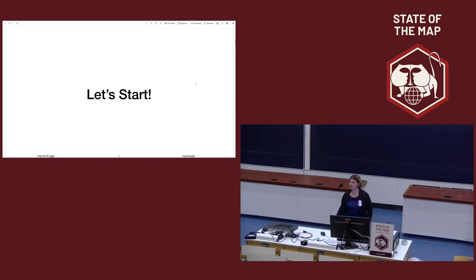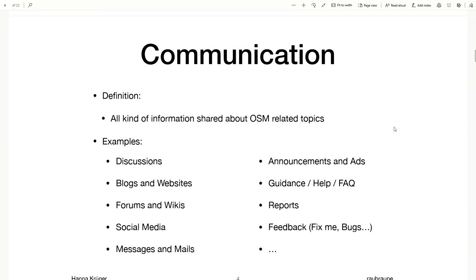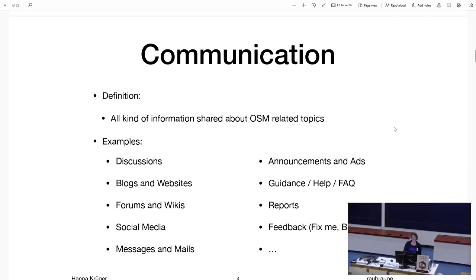So let's start with communication. I want to give you a rough overview of what is my definition of communication in OpenStreetMap — it might be a bit different from what you think. For me, everything that is related to OpenStreetMap is some kind of communication. A discussion, a blog post, or a website is OpenStreetMap-related communication content. But when it comes to advertisement, announcement of events, or fix-me or bug reports, maybe we think about it a bit differently. That's also what I think is communication and what is important to communicate in OpenStreetMap.